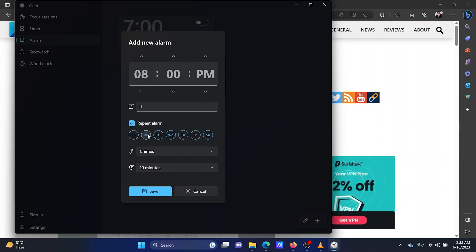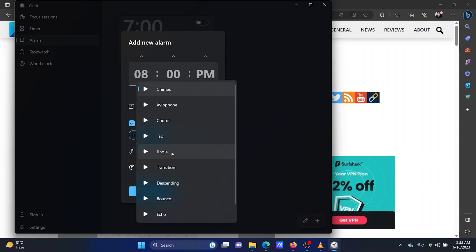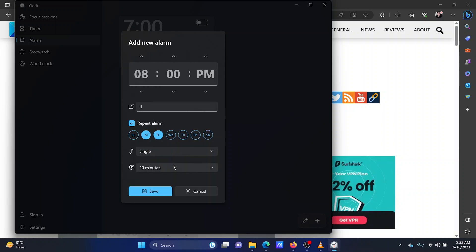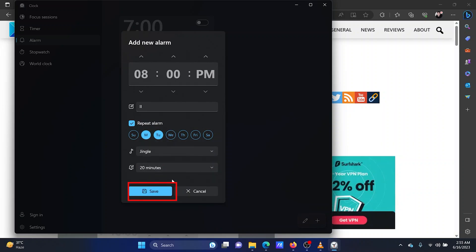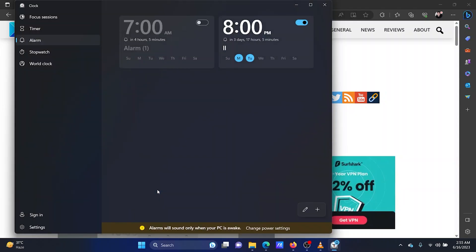Check the days when you want the alarm to be repeated. Now you can change the alarm tune from the drop-down menu. The duration of the alarm can also be changed. Click on save to save and initiate the alarm.